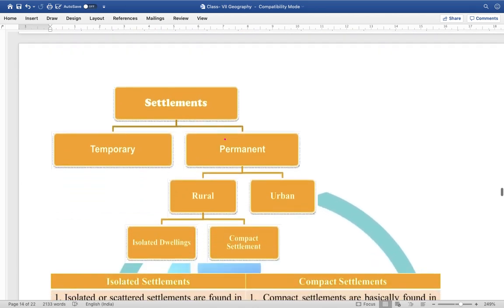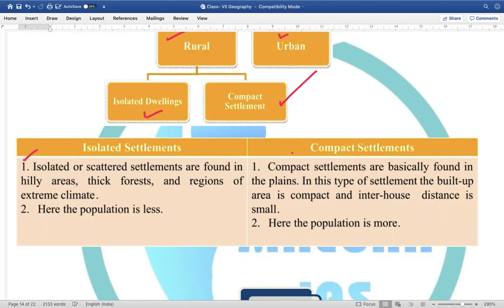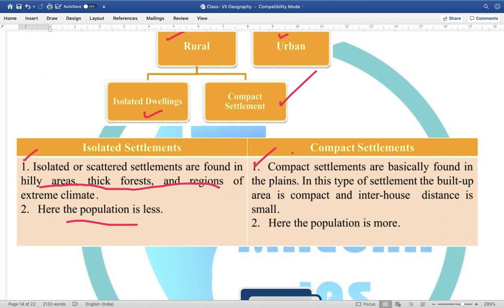When we talk about settlements, they can be either temporary or permanent. They can be in rural areas or urban areas. In rural areas, you can have isolated dwellings, but there can also be compact settlements. Isolated or scattered settlements are basically found in hillier areas, thick forests, or regions of climate extremes, where population is comparatively less. Compact settlements are found in plain areas which are comparatively more fertile, where inter-house distance is less and population is higher.